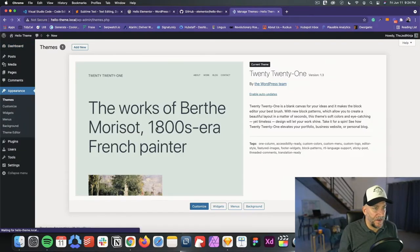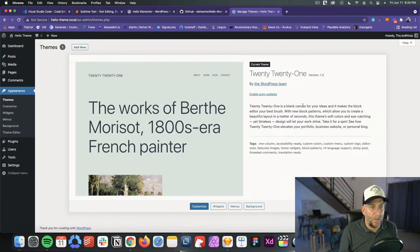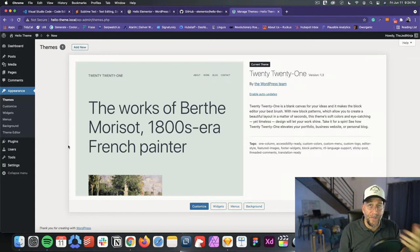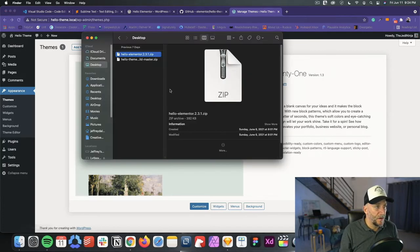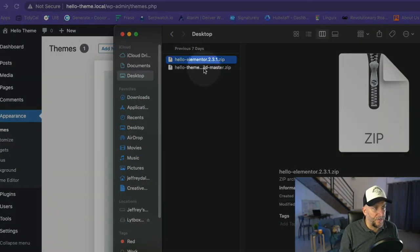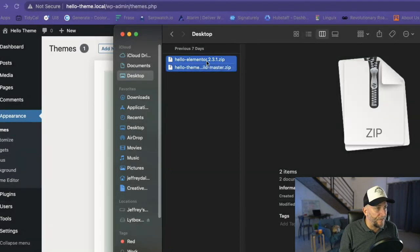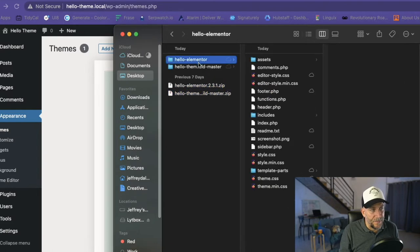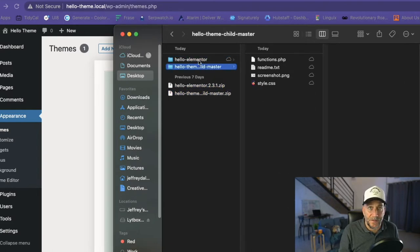Let's go over to the themes — we only have a default theme installed right now, no Hello or Hello child theme yet. Let's customize those first before we install them. You can see here I have both folders that I downloaded — both my themes. We're going to open those up first, and the first step is to rename the files.